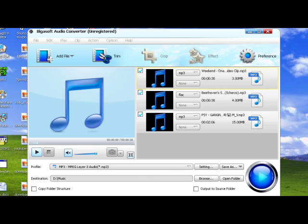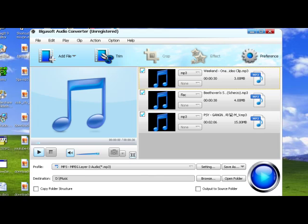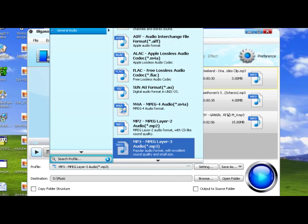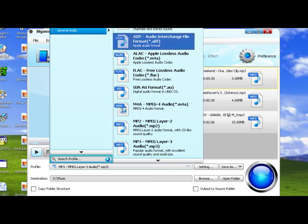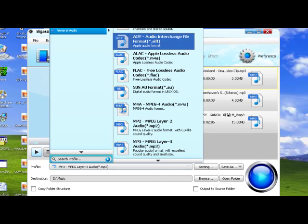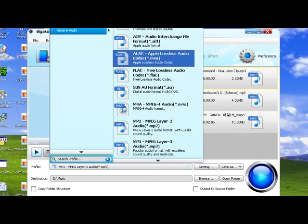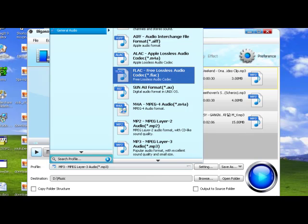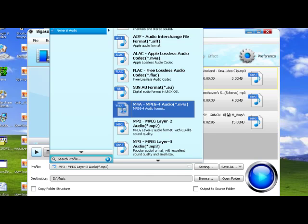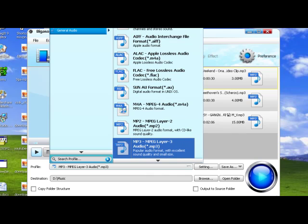Step 2: Set the desired output audio format. Click the 3GP profile drop-down list to select the desired audio format, such as MP3, as the output format. You can also select other audio formats like WAV, M4A as the output profile.